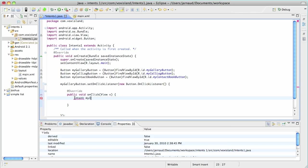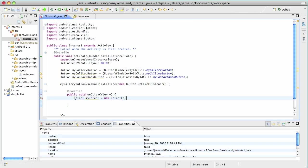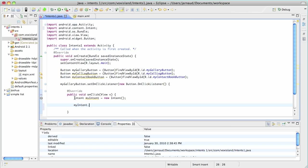So intent, I will call it myintent, equal new intent, no parameter here. But it's a message. It needs some content. OK, let me import the intent class. So this intent needs some content. And we're going to provide an action and we're going to provide data.